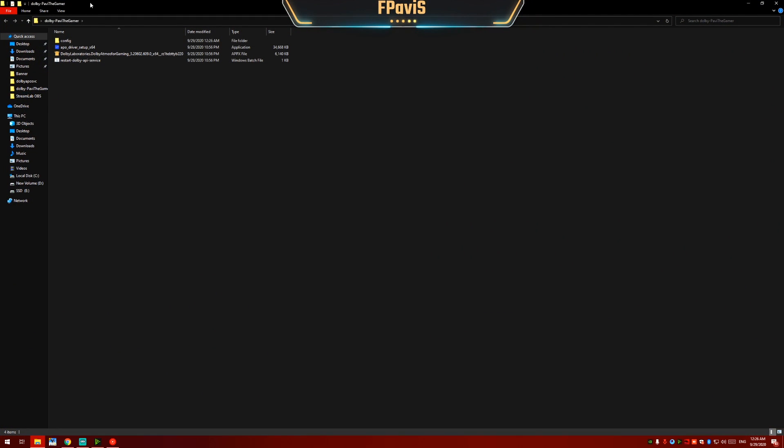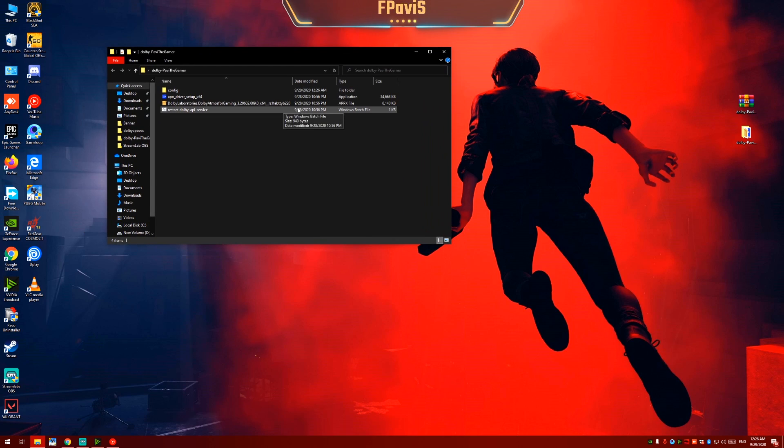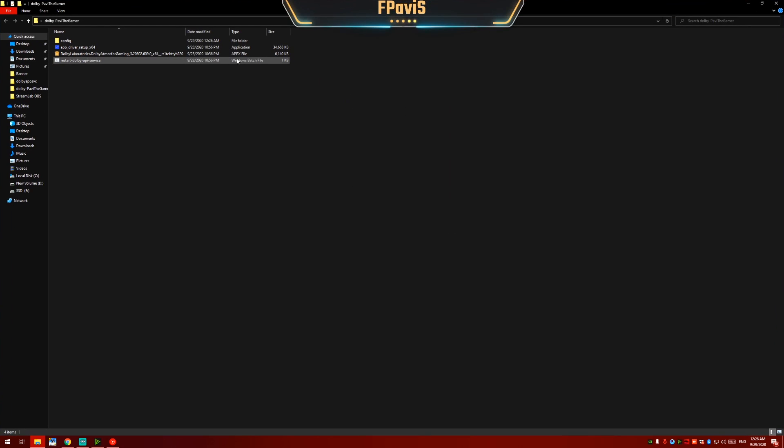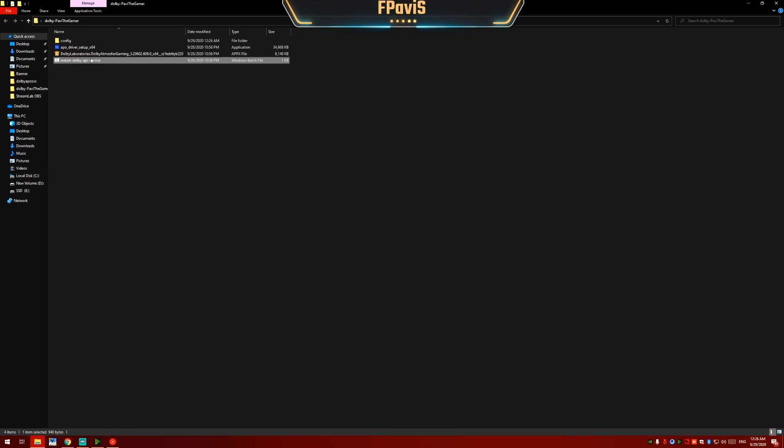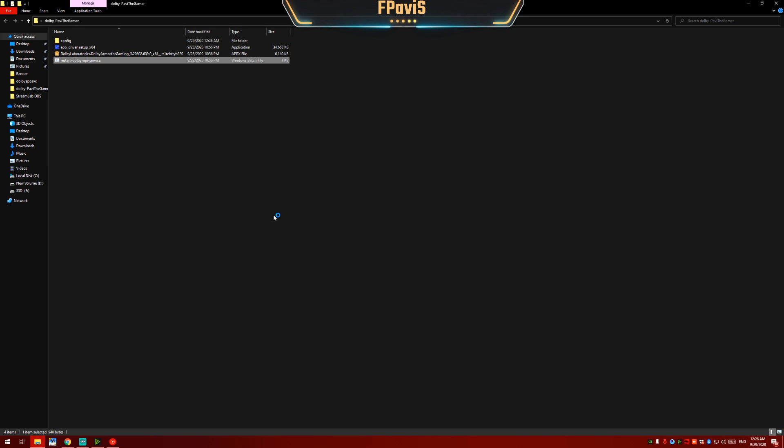And you will see a Windows batch file. Basically this Windows batch file will restart all the API service related to Dolby. So just double click on it and it will open. Now you can see a small circle is rotating at the right side of my cursor. Now it has finished to apply the API service.